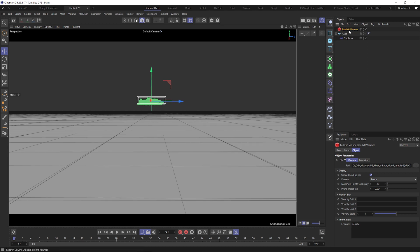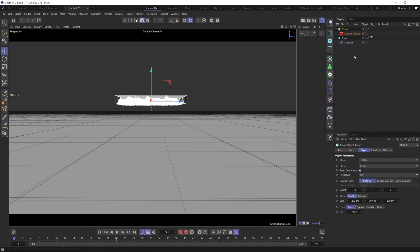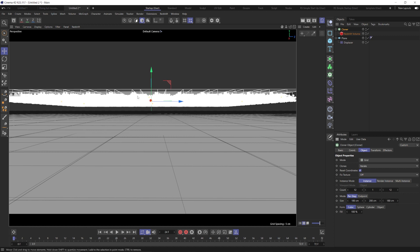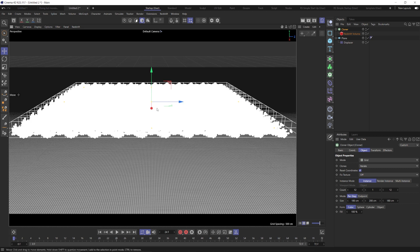Now, speaking of creating a whole bunch of these clouds, we want to add this into a cloner. With our RS volume selected, hold Alt and click the cloner object — that's going to put it inside our cloner. You can see it's created a bunch of clouds. For the settings, go to count and change this to 12 in the X and 12 in the Z so we have a lot more clouds, and then for the size go 180 in the X and 180 in the Z to spread these clouds out a bit.